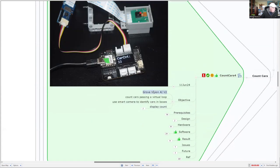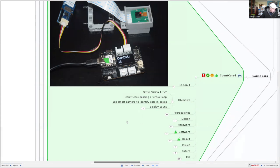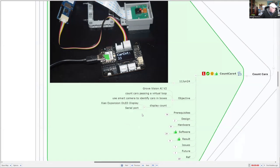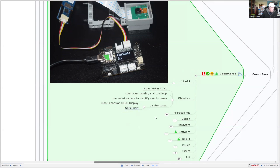We want to get more experience with the Grove Vision AI version 2. We're going to count cars passing a virtual loop and use the smart camera, which is the Raspberry Pi and Grove Vision combination to identify cars in a box. The count will be displayed on the Shole Expansion Oli display, and we'll also output that to the serial port.